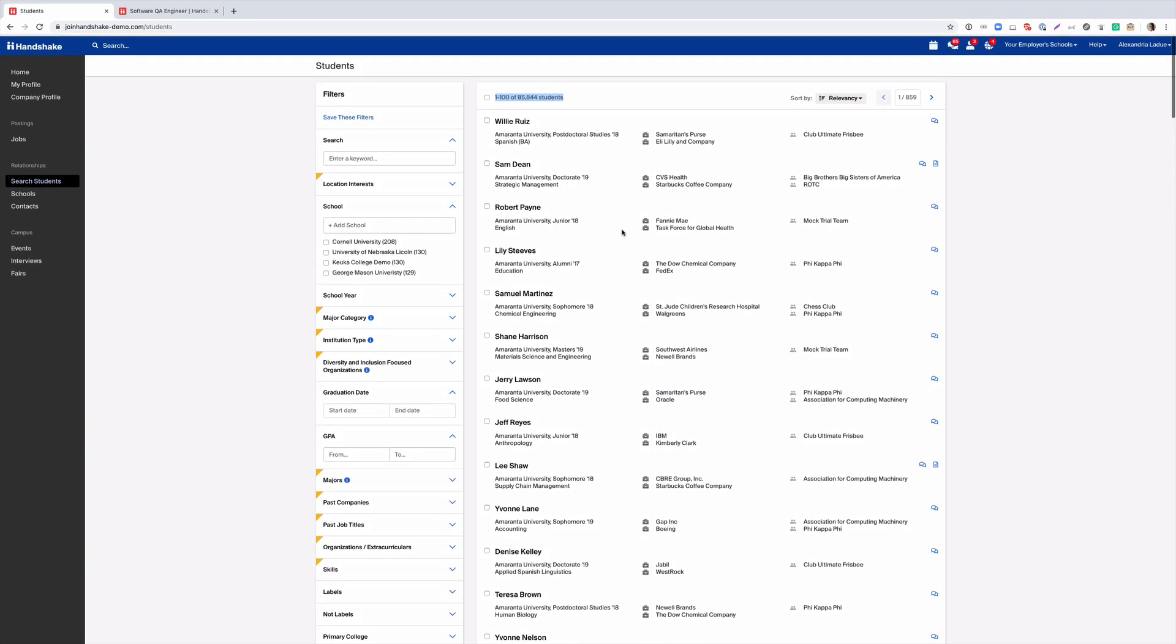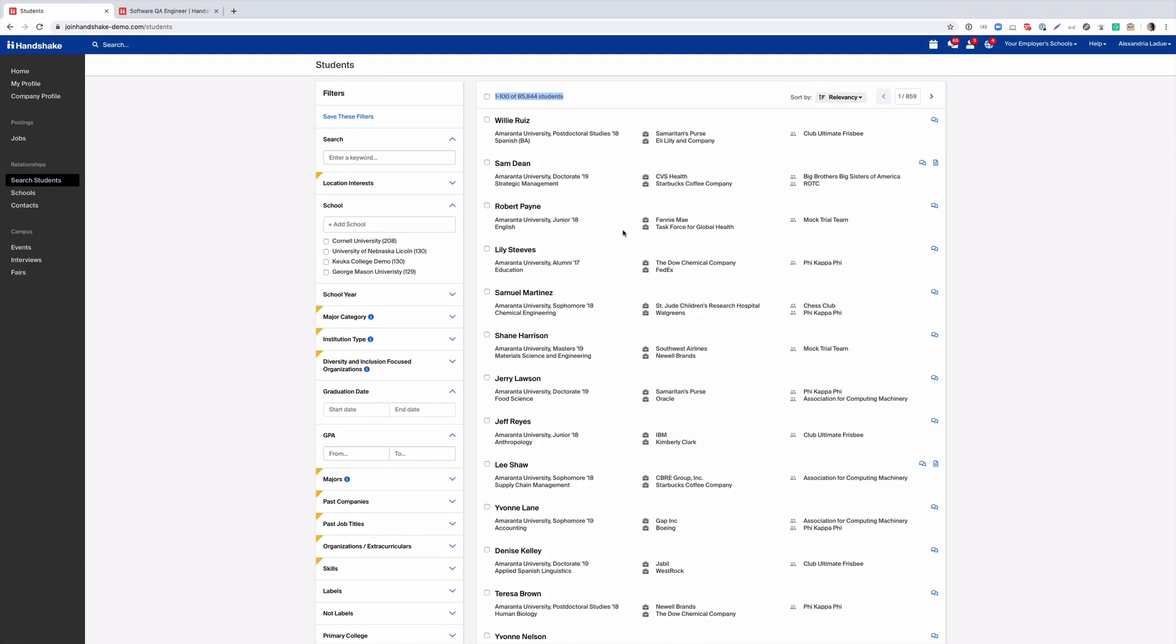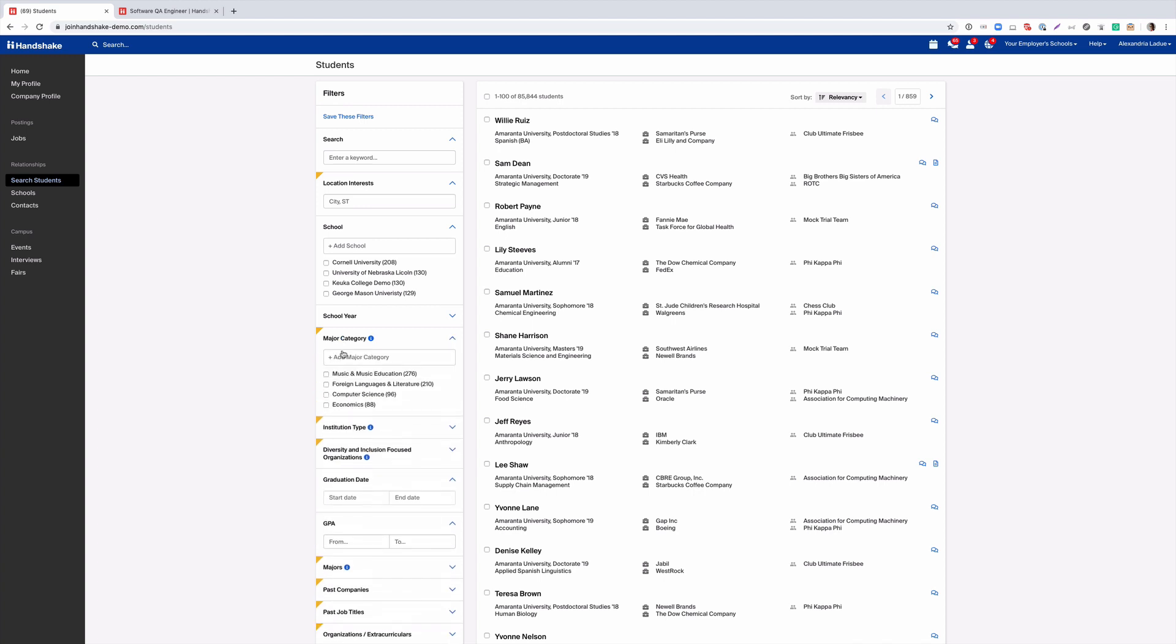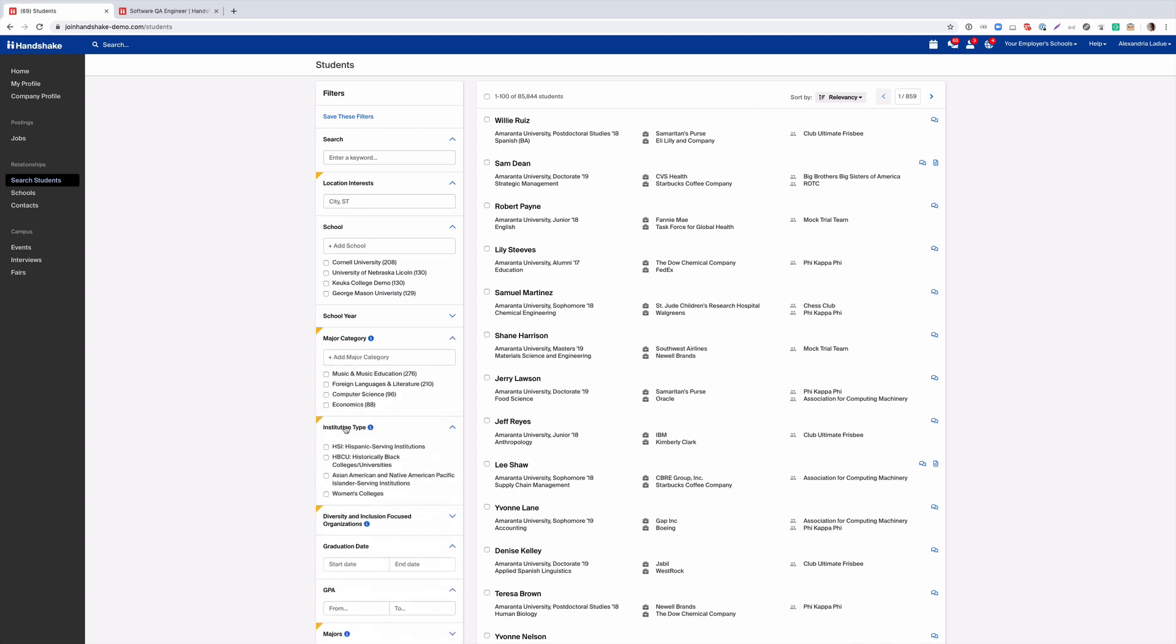When sourcing students we have a helpful search tool that can help you pinpoint who you would like to connect with based on your recruiting needs like location, interests, major category, and even institution types.